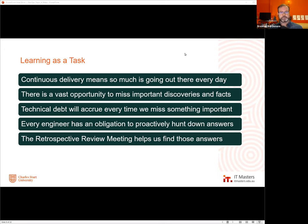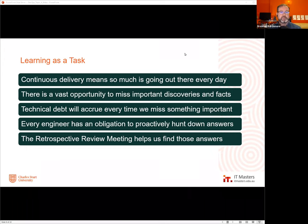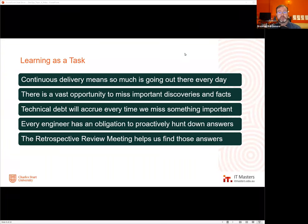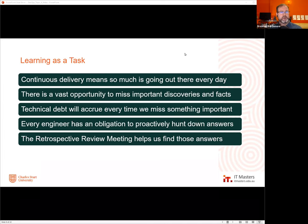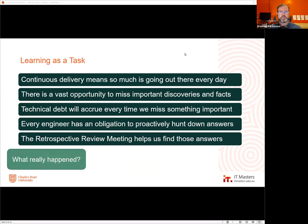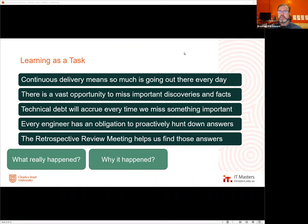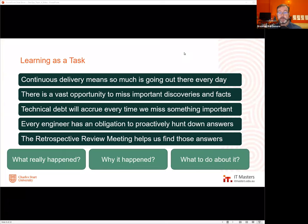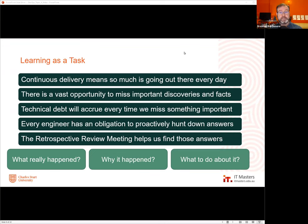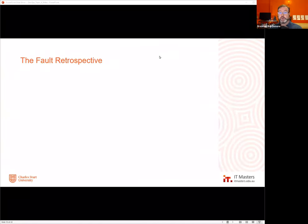Within DevOps there is a mechanism called the retrospective review meeting — also known by various names. It's a process to go through every time there's a fault, failure, or issue, regardless of whether someone made a mistake. Three questions are asked: one, what really happened? Two, why did that happen — what are the influencing factors? Three, what do we do about it?